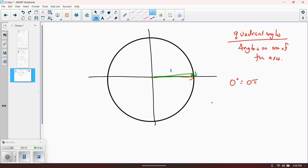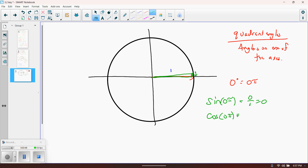That helps when figuring out the sine value. So the sine of zero pi — the opposite side has no length divided by the hypotenuse — zero divided by one is zero. The cosine of zero pi would be the adjacent side, which is the entire length of one, divided by one, which is one. And then the tangent of zero pi would be zero divided by one, which is zero — or think of it as sine divided by cosine, which is zero over one.